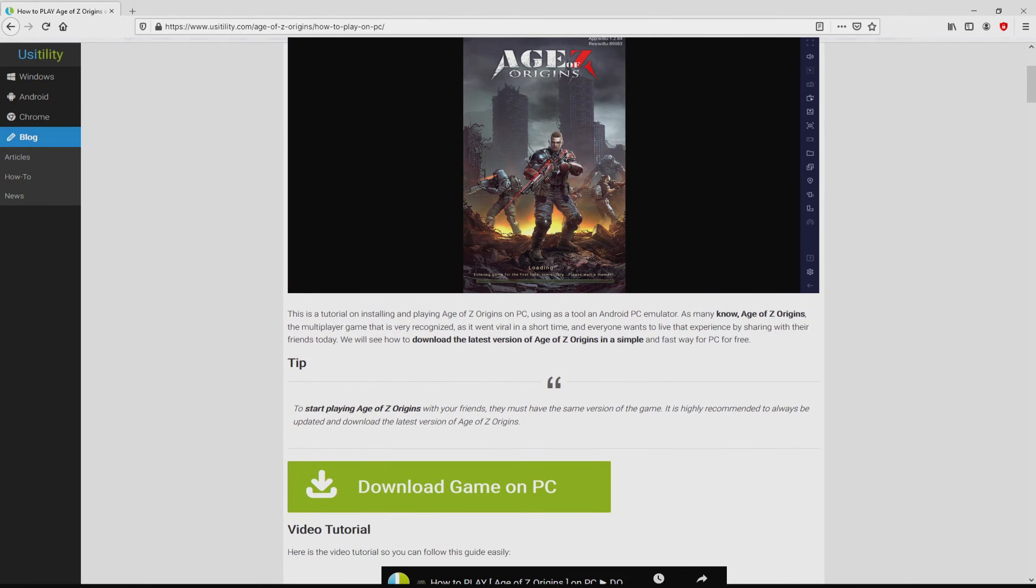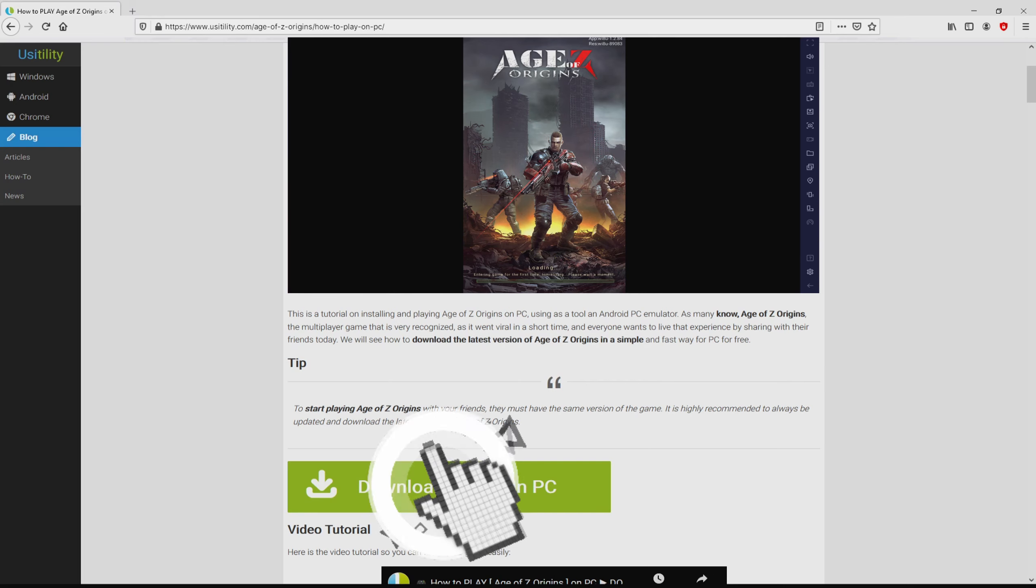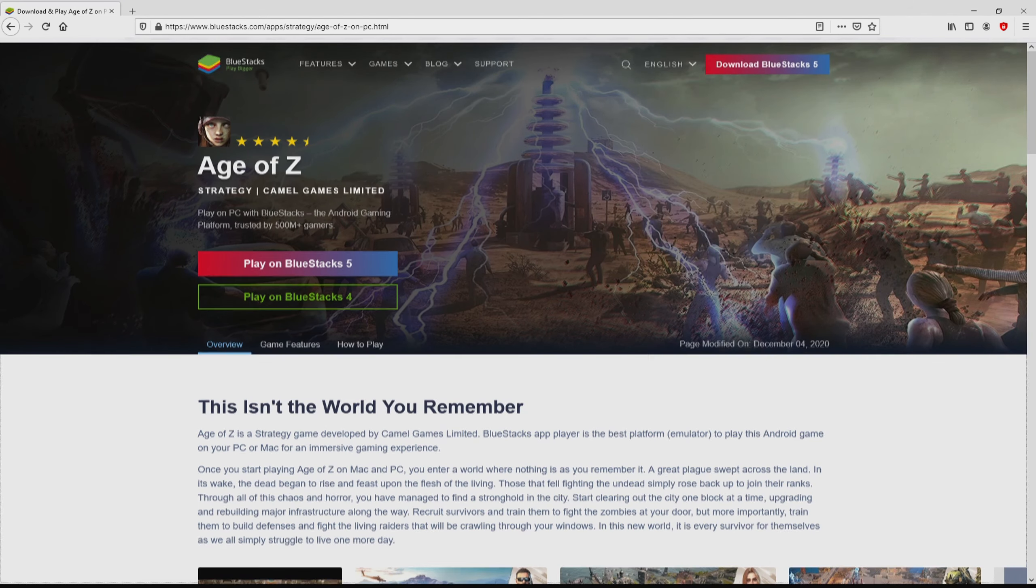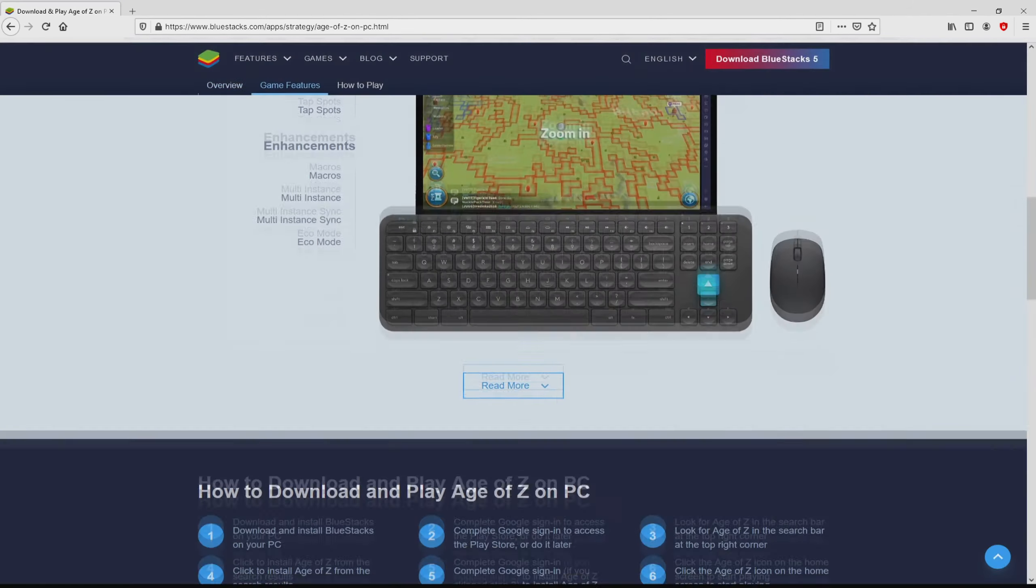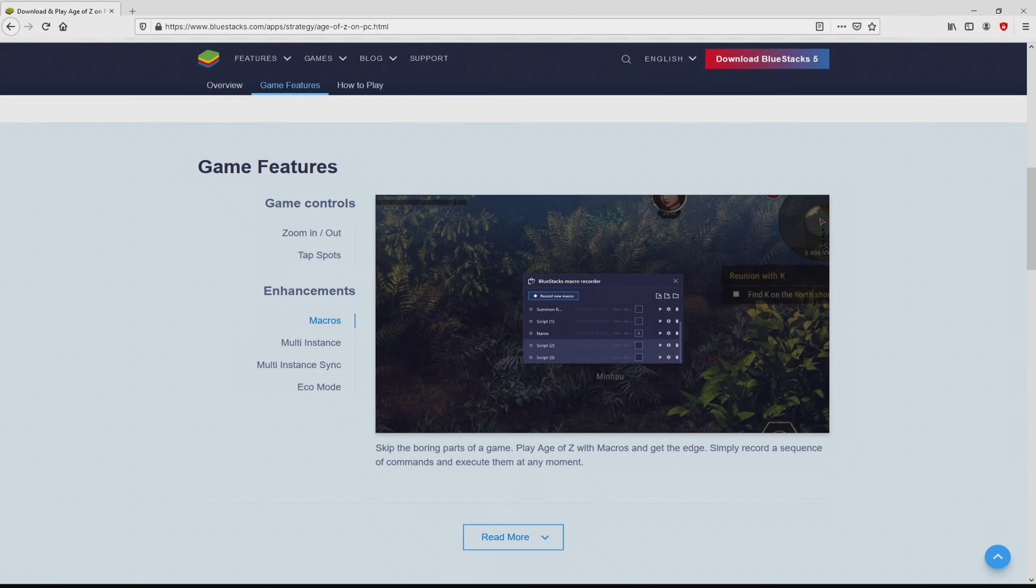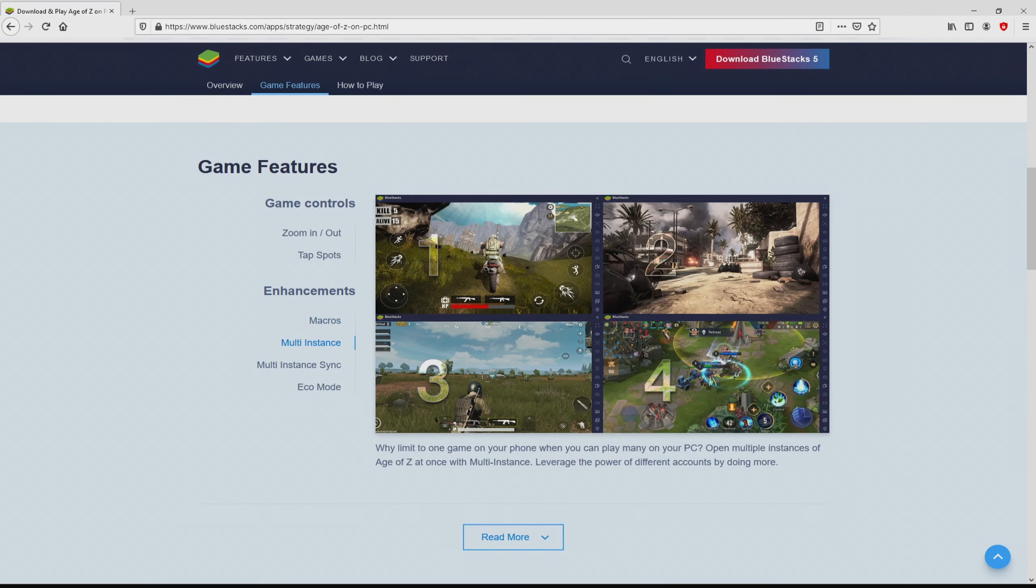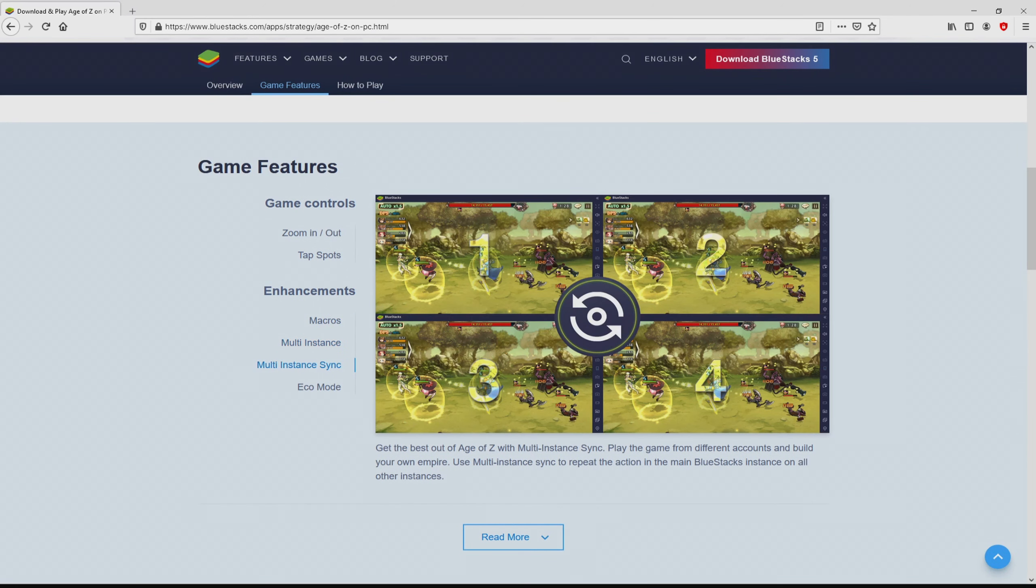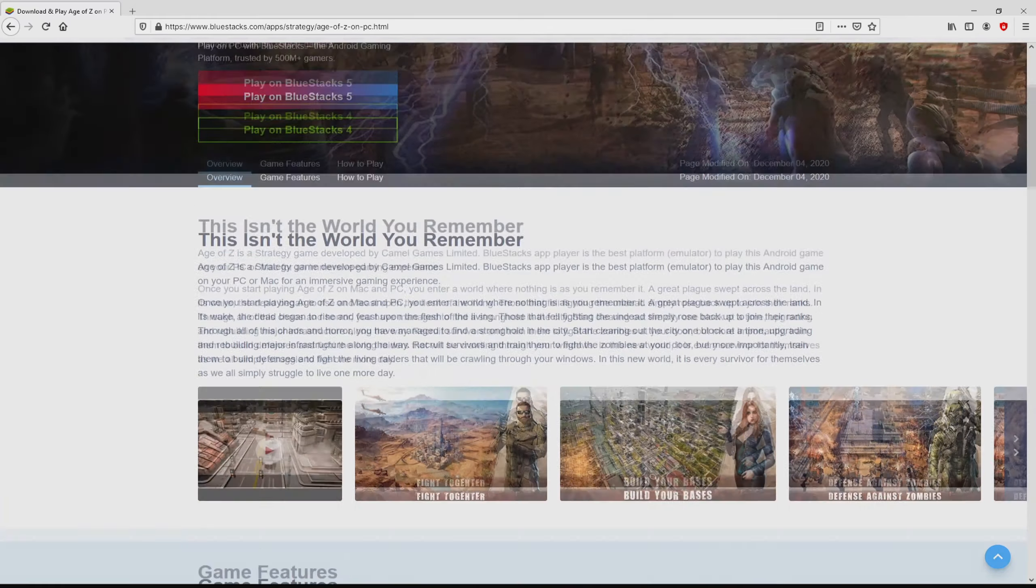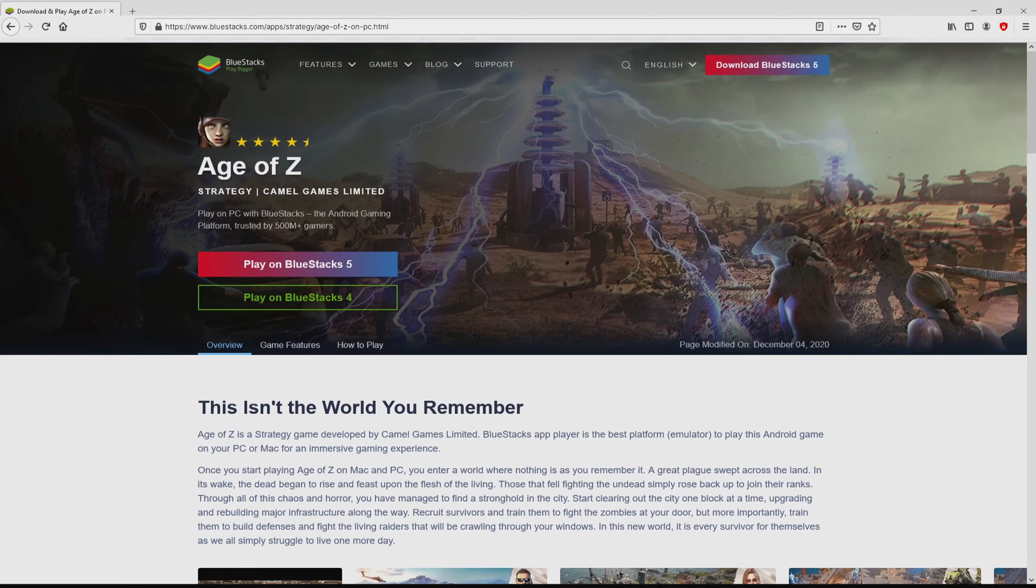We browse lower a little bit and click on the Download Game on PC button. After clicking on that link, we reach the website of BlueStacks, which is the Android emulator that we will use to play Age of Z Origins on our PC. It is now obvious that we get some pros of preferring using the emulator.